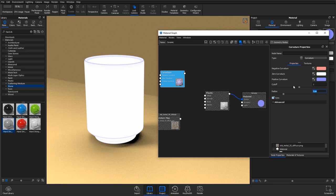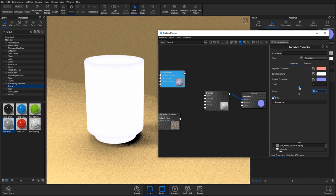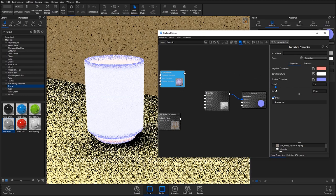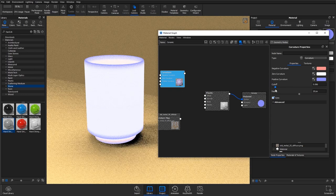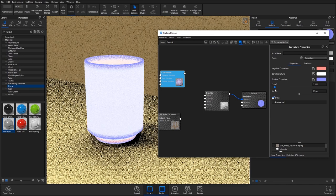I'm going to increase the radius of this curvature to 20 and bring down the cutoff. You can see what that's doing now.